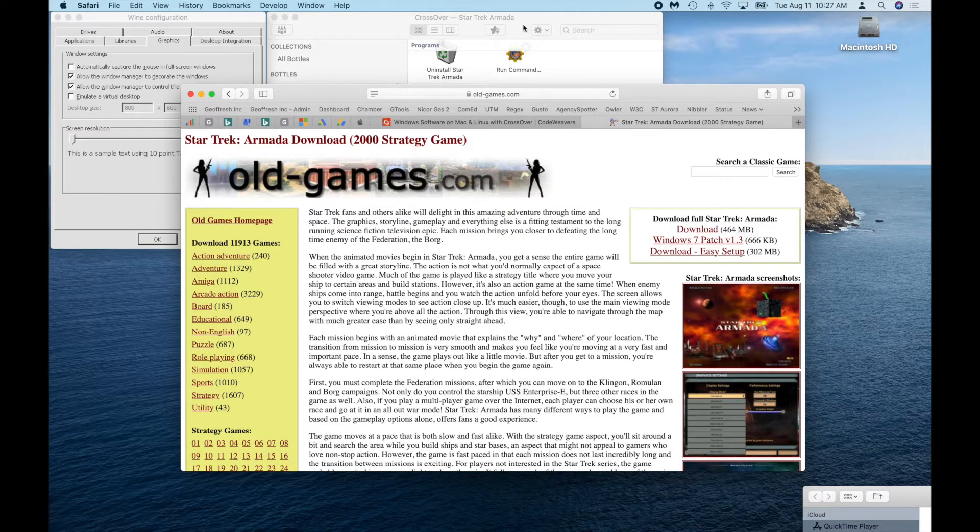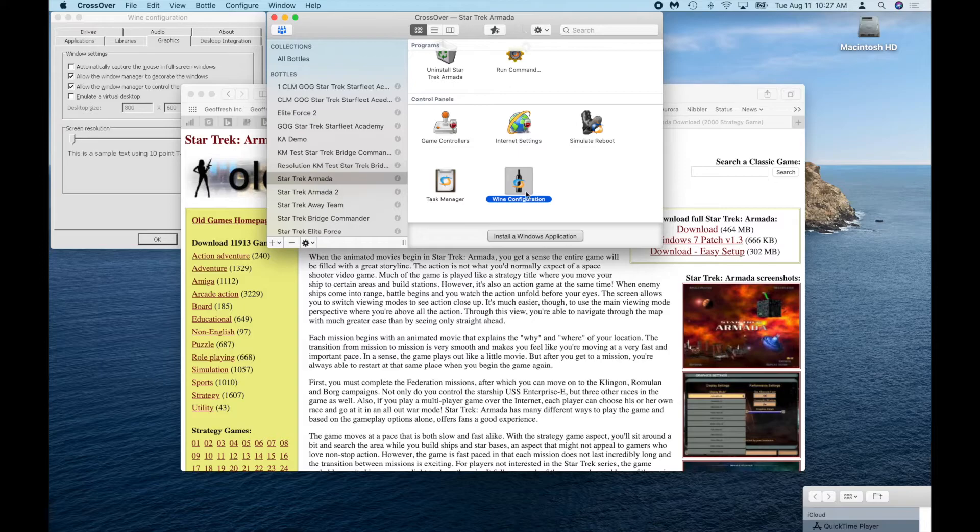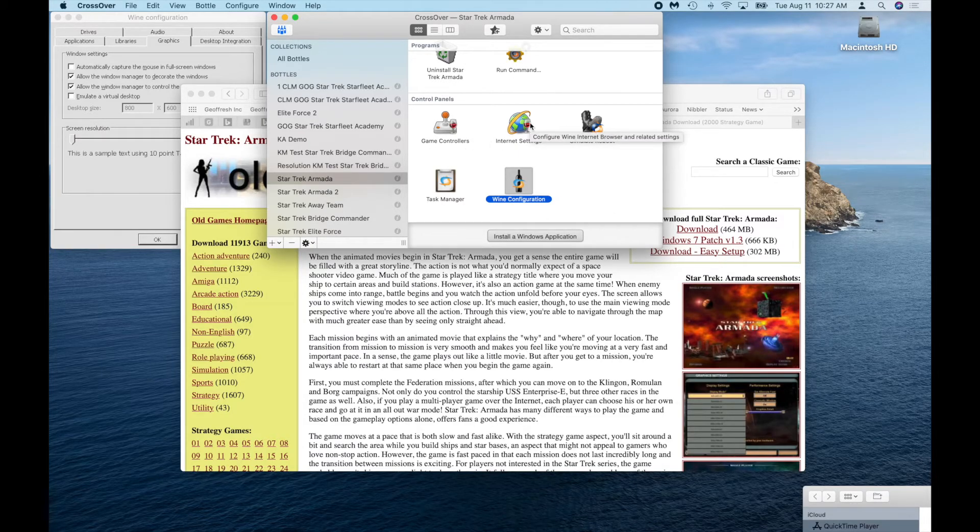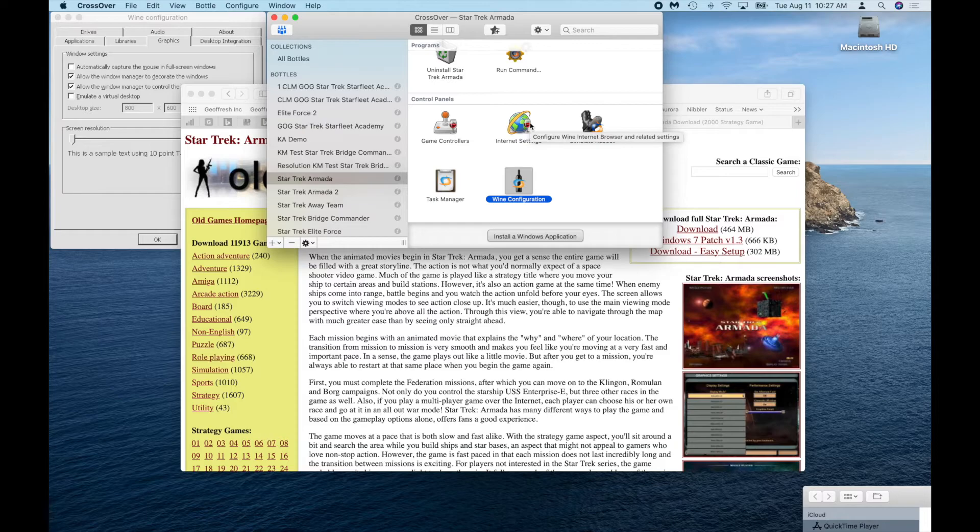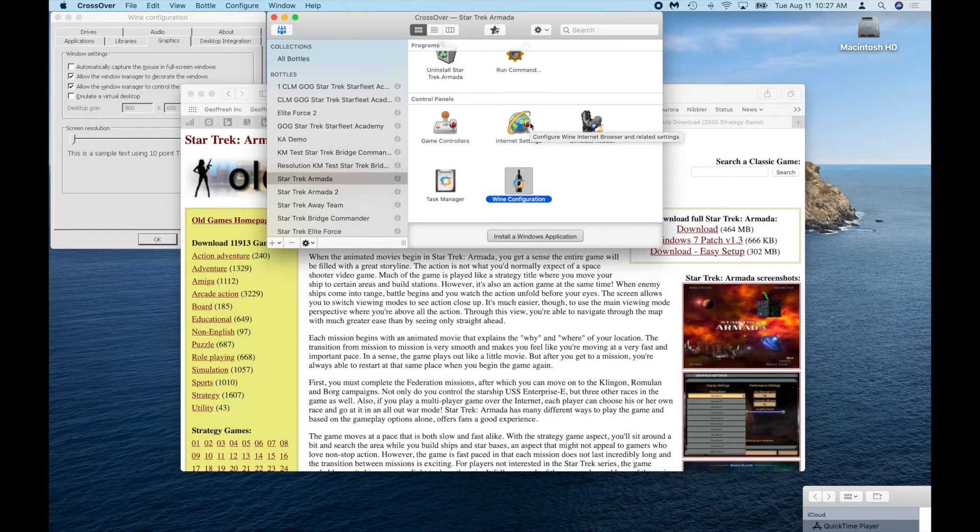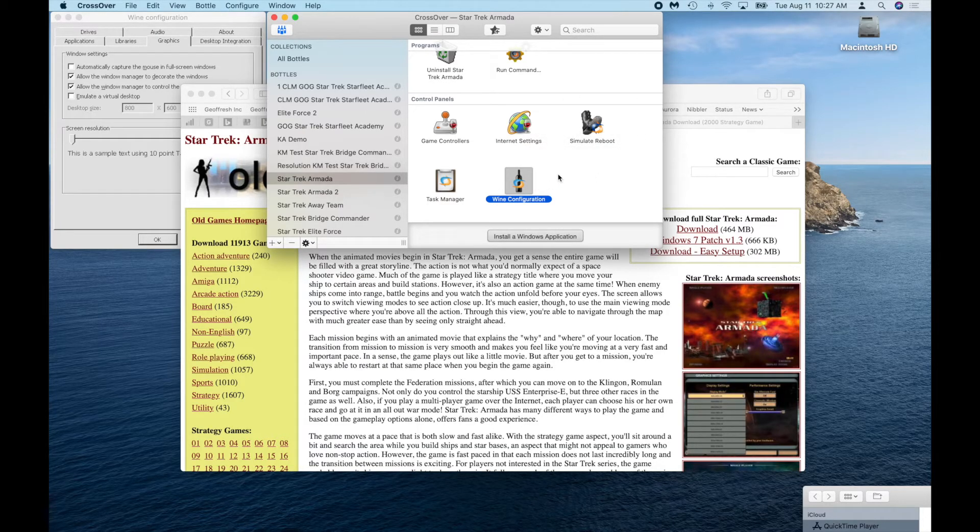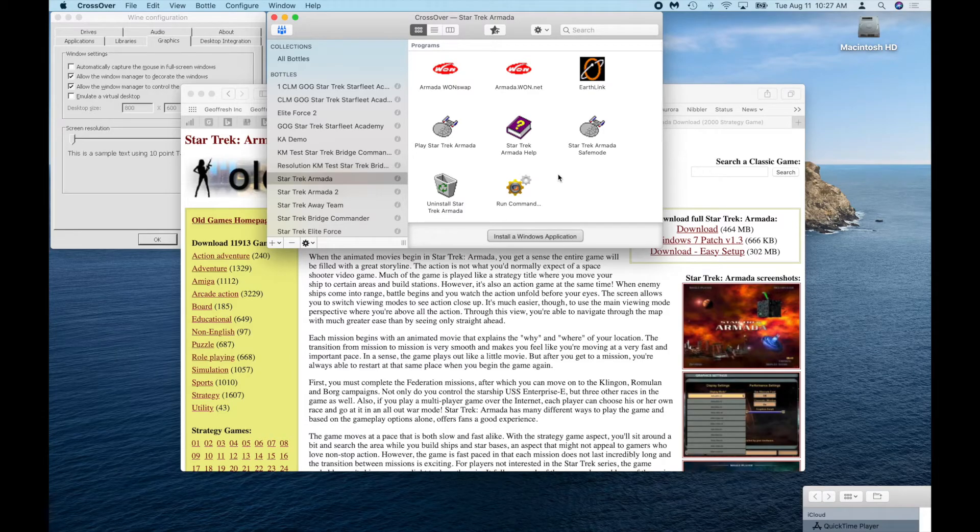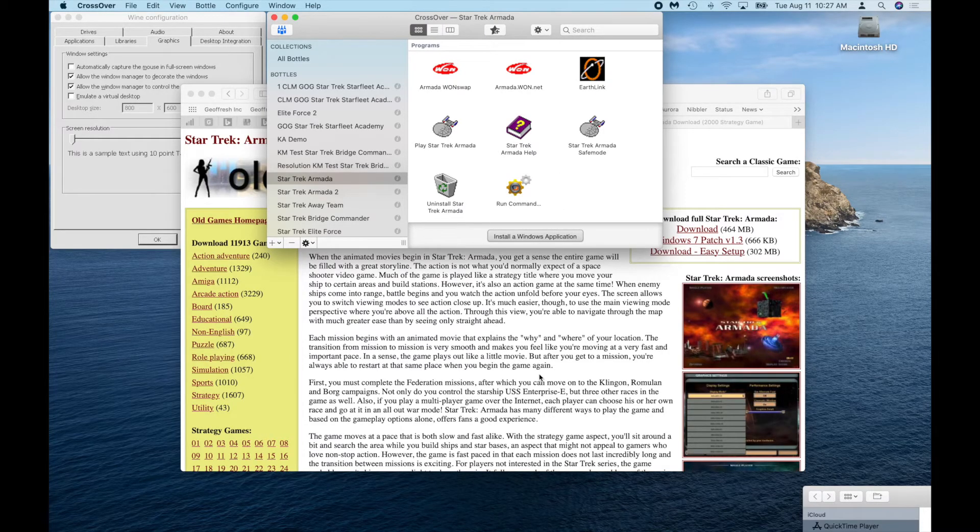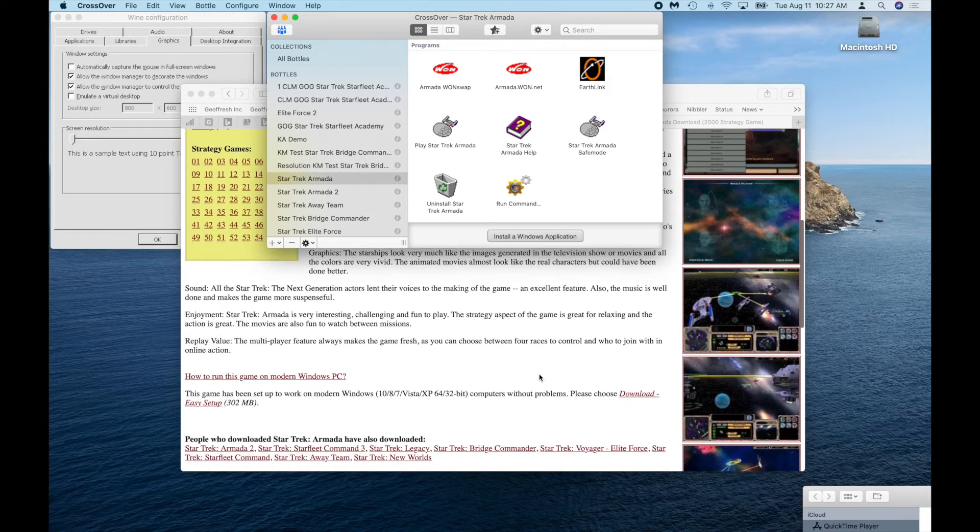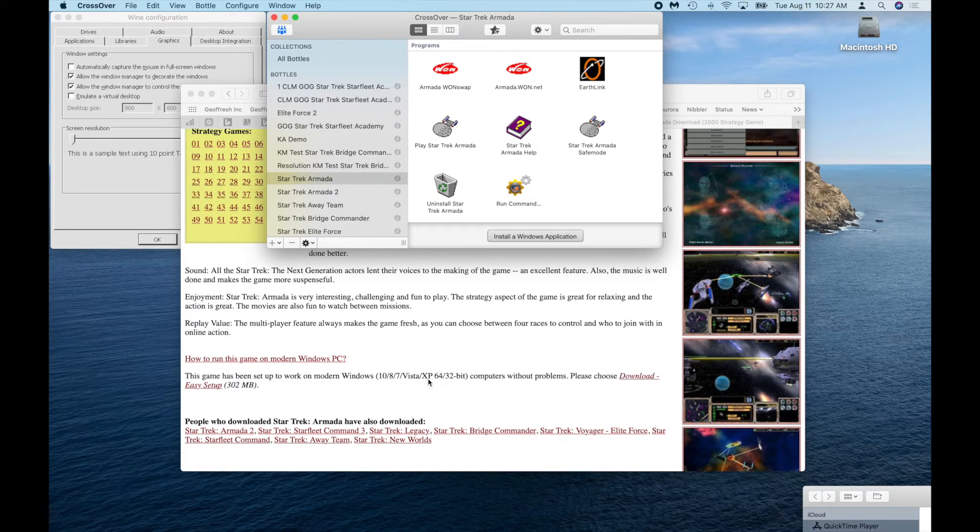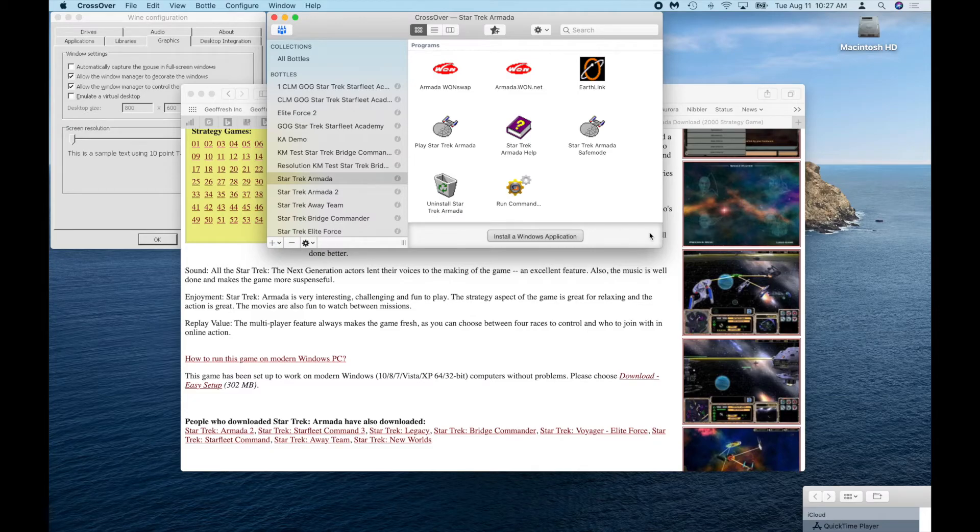When you download that installer file, then you just double-click it. Once CrossOver is already installed, double-click your installer file for Armada and it will show up here and go through the install procedure. Again, I'm just recommending Windows XP. As you can see here, it even says Windows XP is supported only.